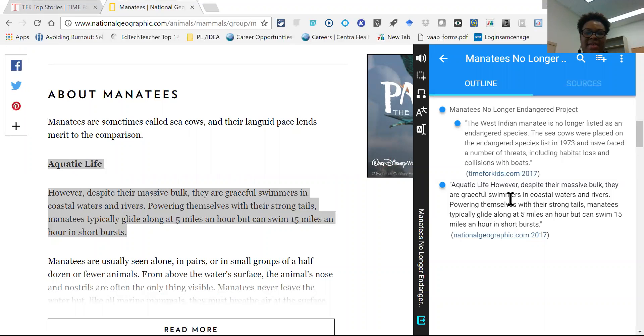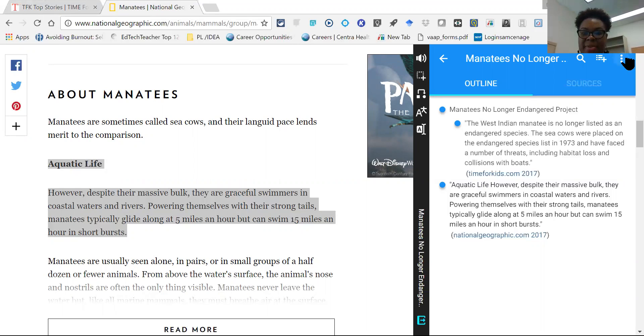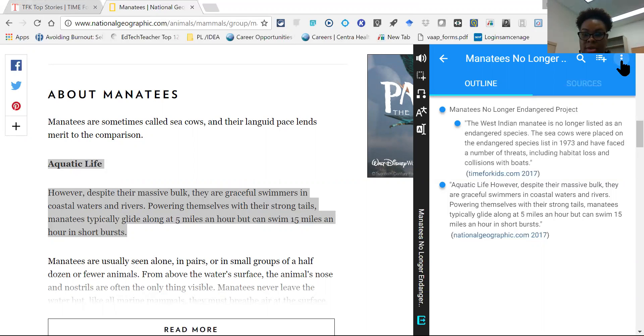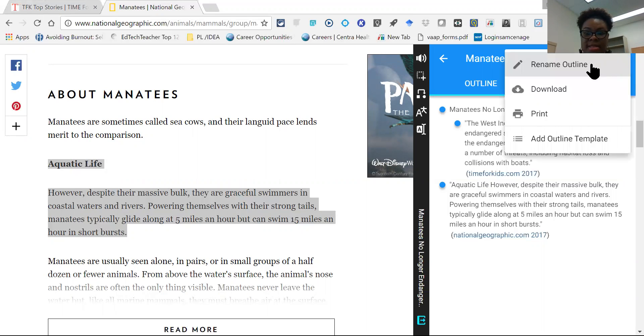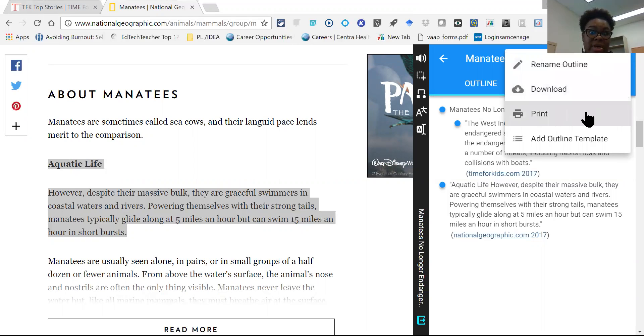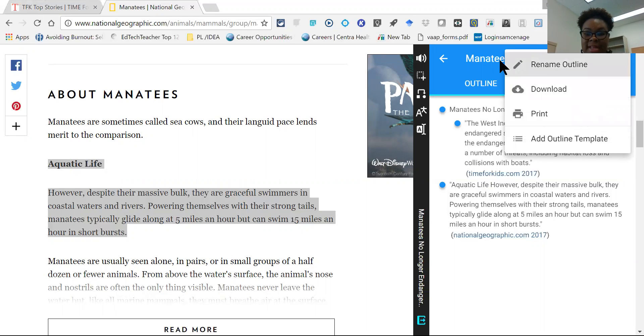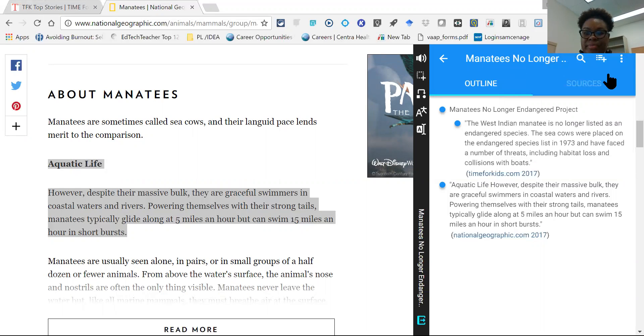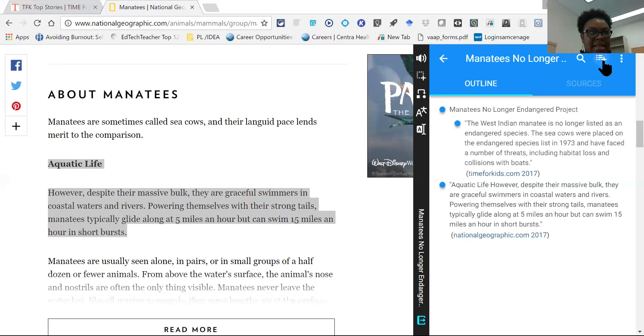Now once they've completed their outline, they do have the capability to either download it, they can rename the outline, they can create the outline, they can add templates if they like, outline templates if that's helpful to them. And if they want to create additional outlines, they can do so by just clicking here as well on this icon.